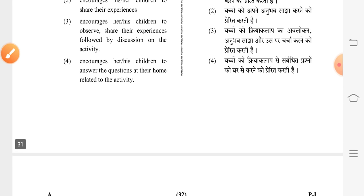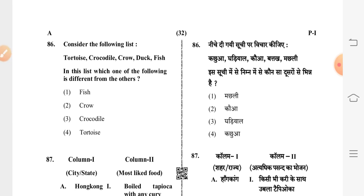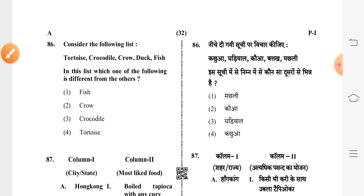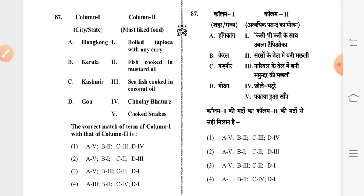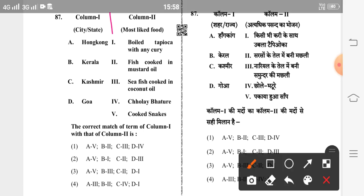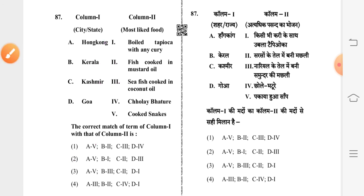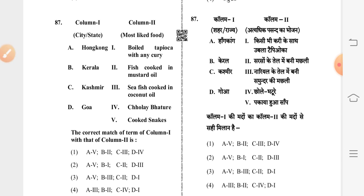Question 86: consider the following list — tortoise, crocodile, crow, duck, fish. Which of the following is different from the others? Second option is correct: crow. Question 87 involves matching columns — the correct answer is second option: A matches fifth, B matches first, C matches second, D matches third.